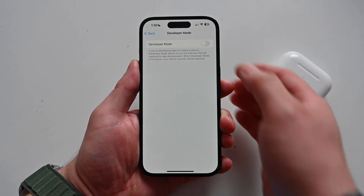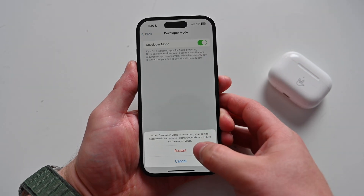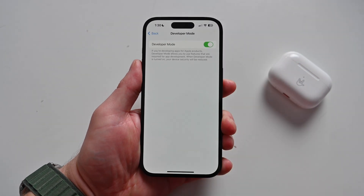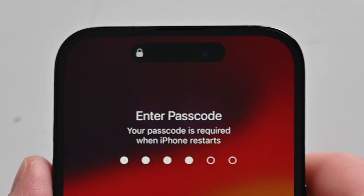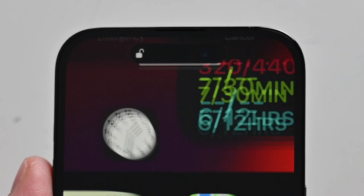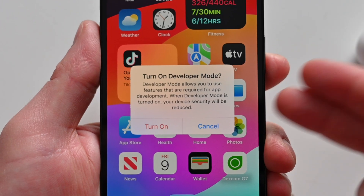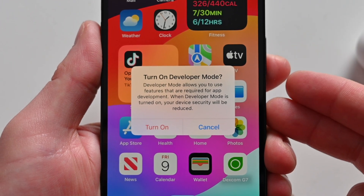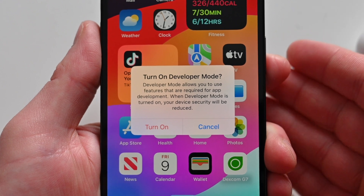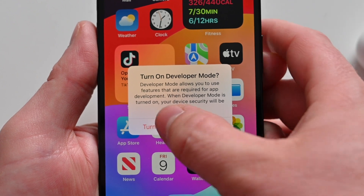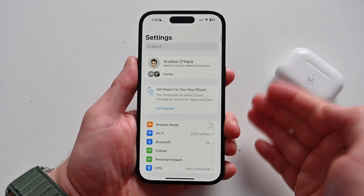From Developer Mode, we're going to toggle this on, and it's going to have my phone reboot. Now that my phone has rebooted, we're going to go ahead and log in. It's also going to give me an alert right when I reboot my phone saying, 'Do you want to turn Developer Mode on? Confirm yes or no?' We're going to say yes, and enter the passcode.